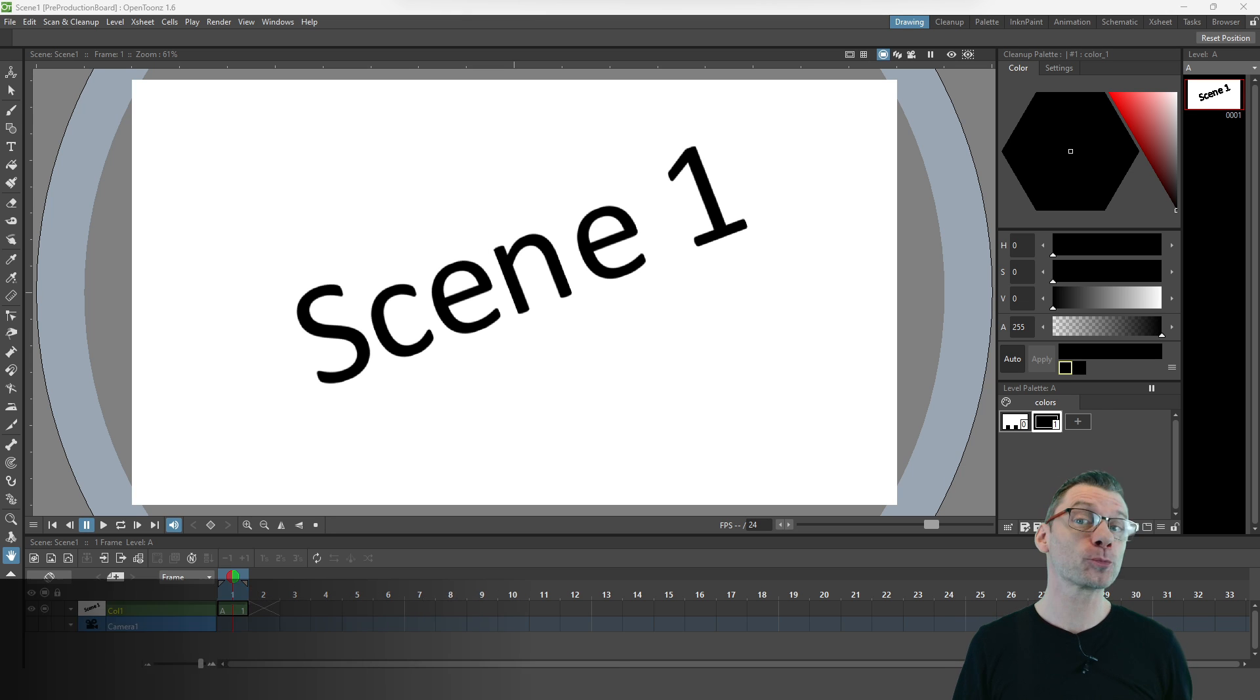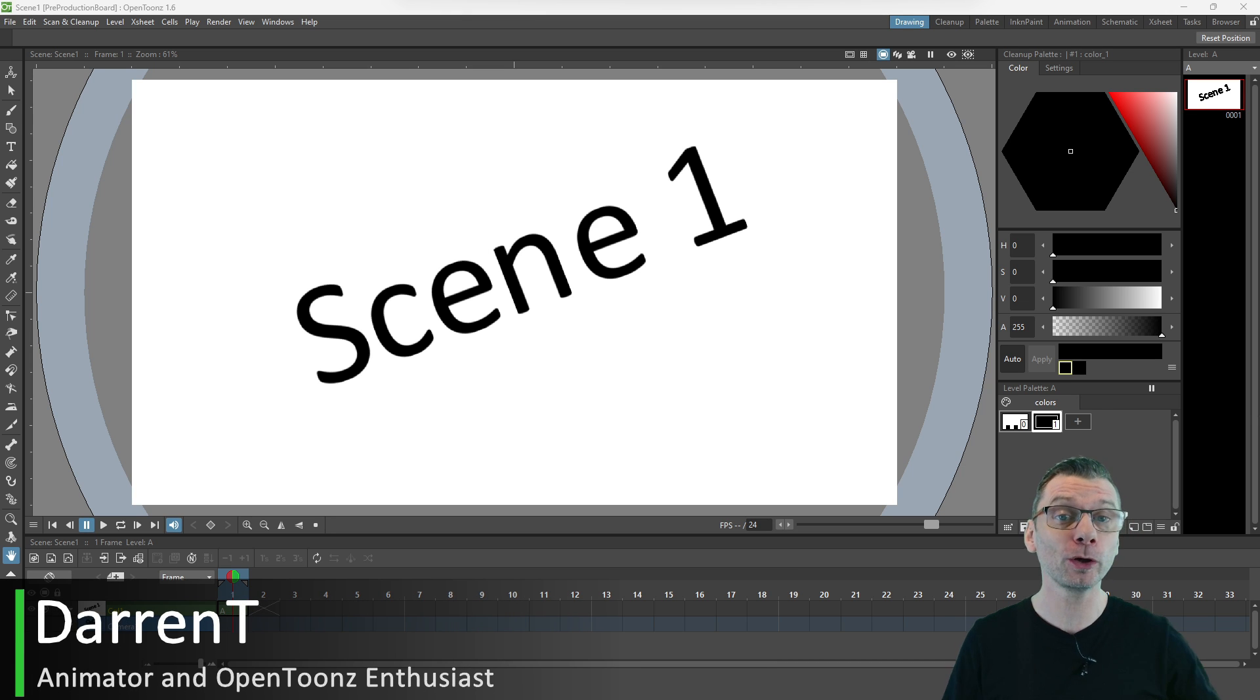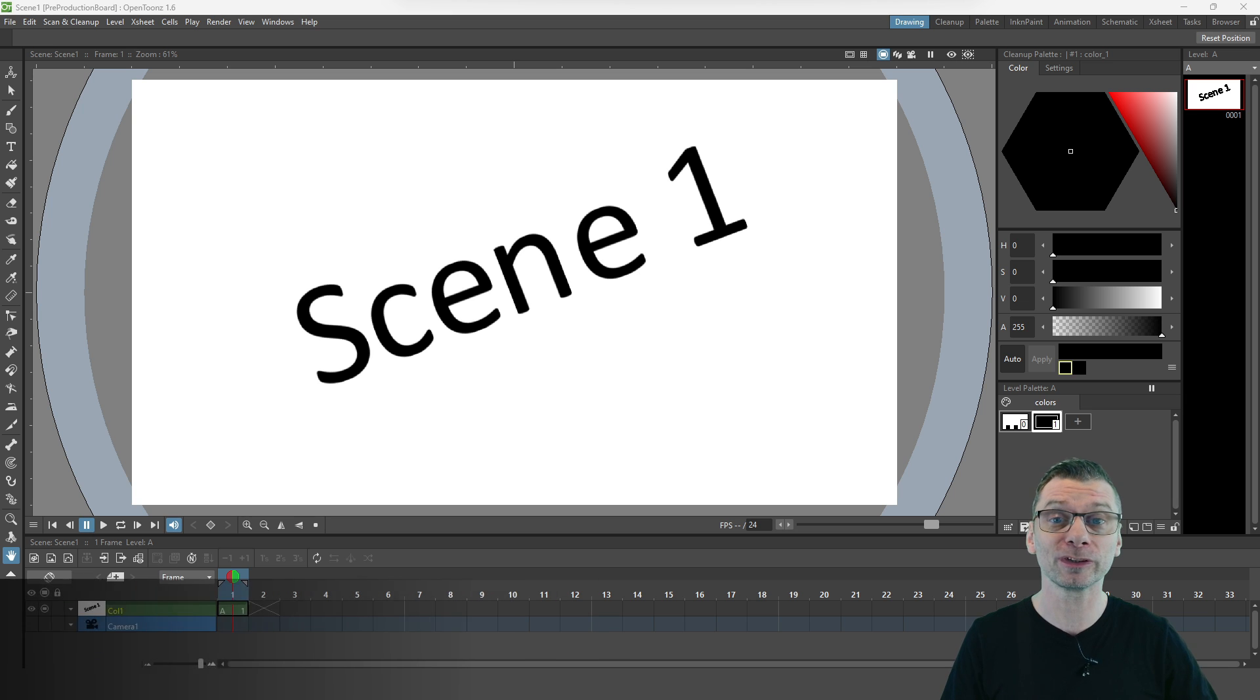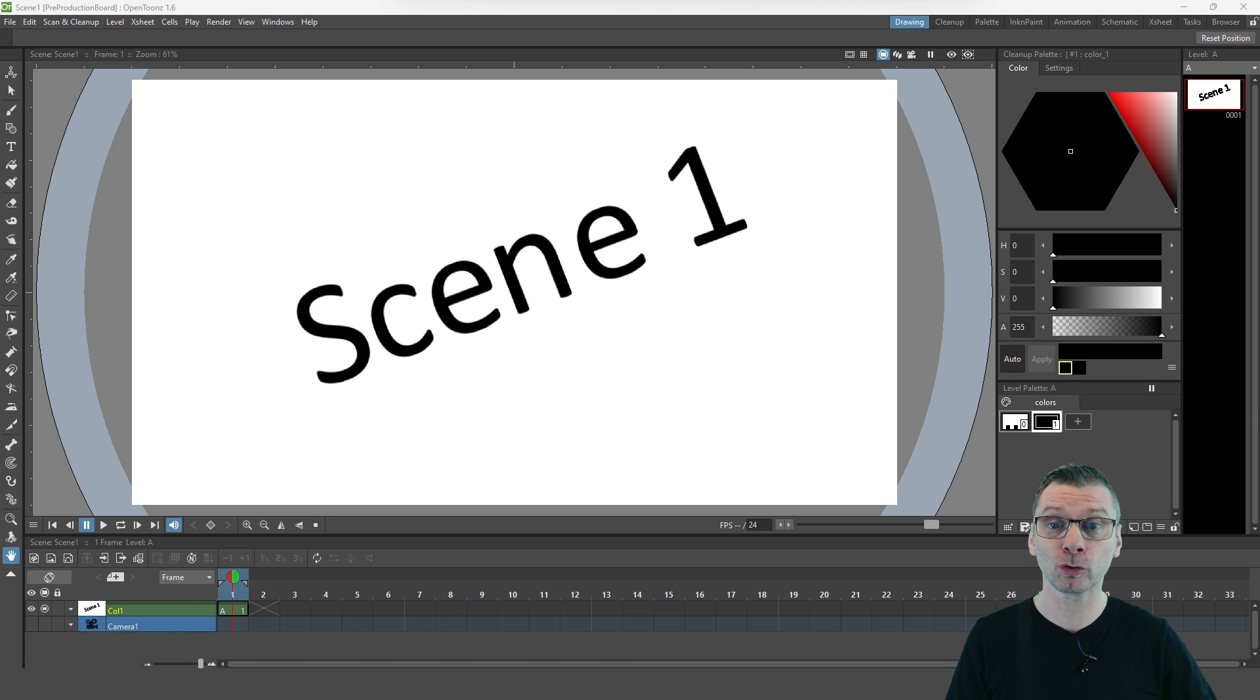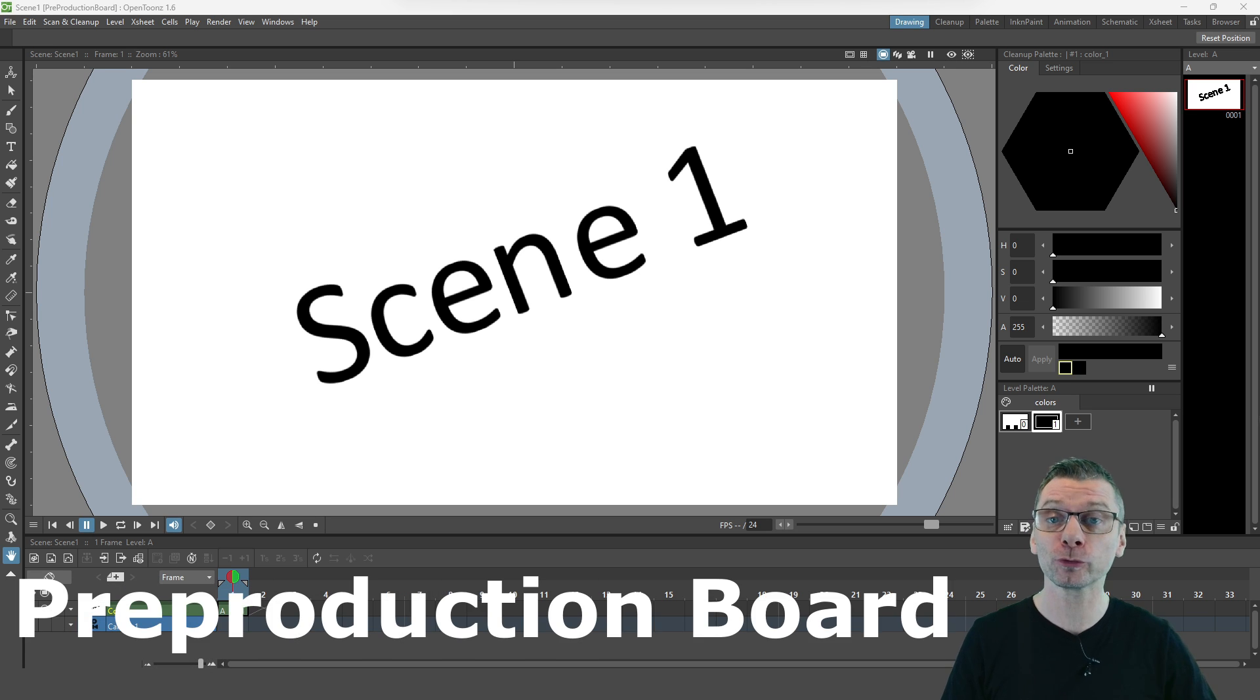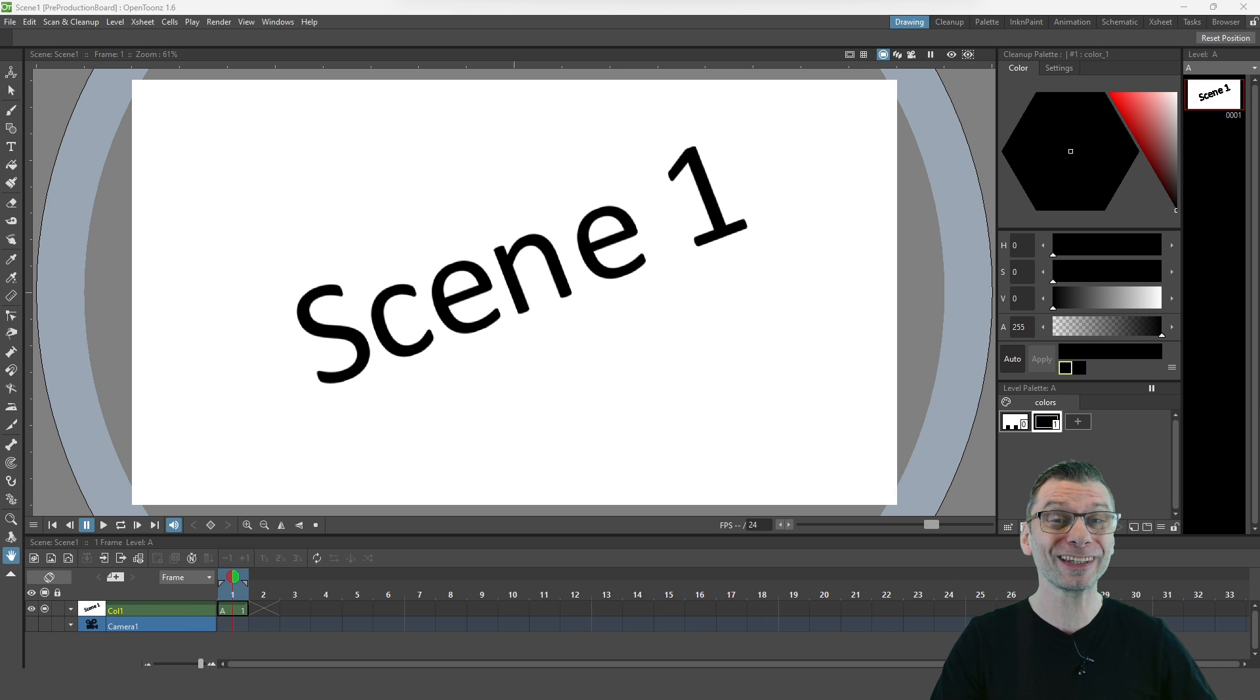Hello friends, there's a brand new feature just being added to OpenTunes and I'd like to show it to you today. And as you've seen from the video title, it's called the Pre-Production Board and it'll be really useful for managing your scenes within a project.